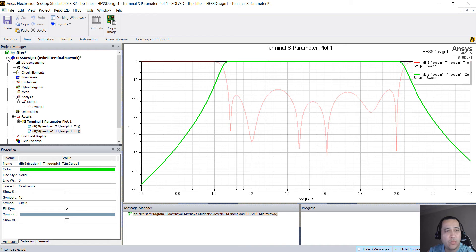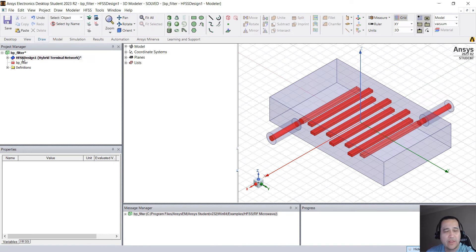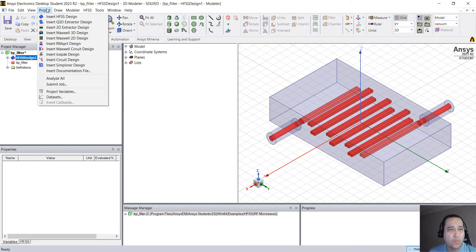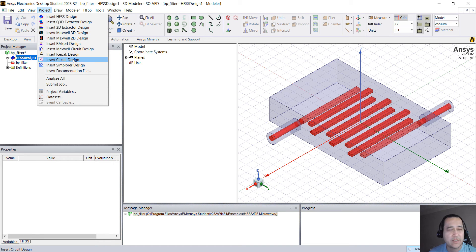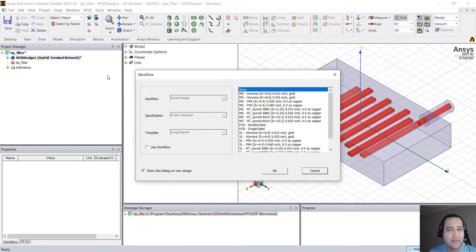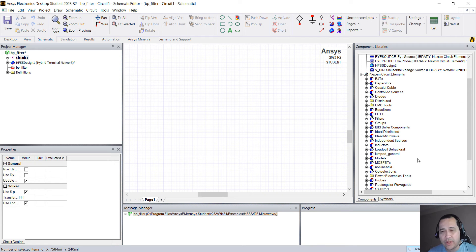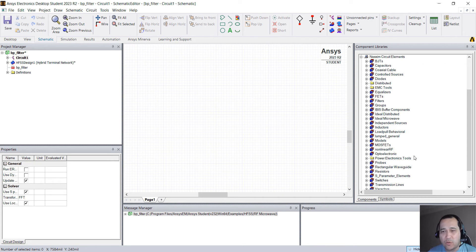So what we want to evaluate now is to create a co-simulation, create something in circuit. So let's go to Project Object, Insert Circuit Design. Hit OK and the first thing we're going to do here is create a very simple circuit.